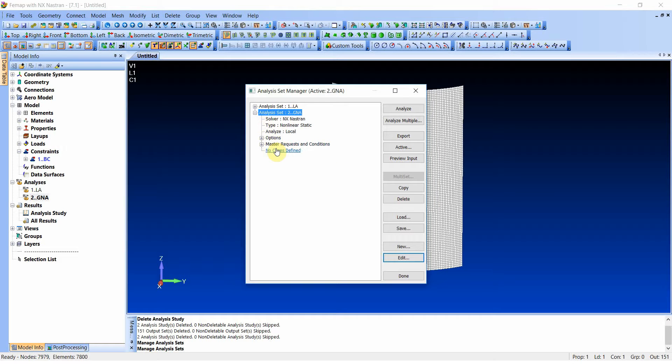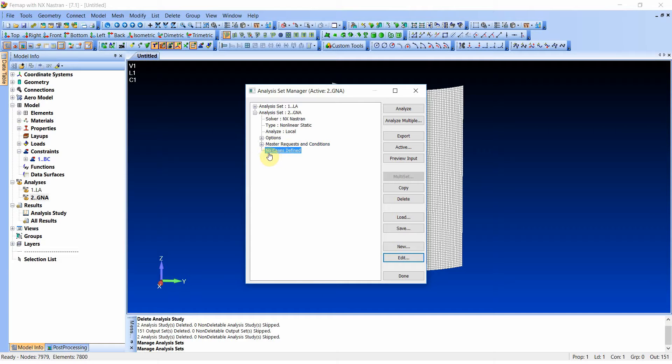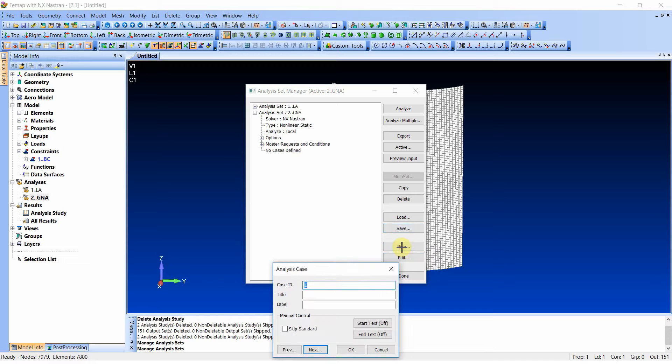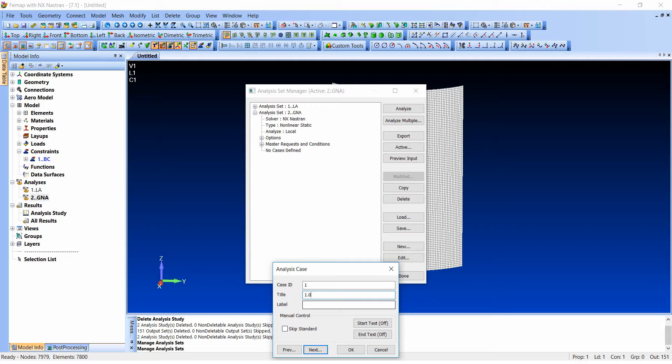But today I want to use subcases. So instead of using the master request and conditions, I will click here for most case defined and click new one. This is the first ID and I will call it 1, which means that I will apply 100% of the load I wish to do. Because at the beginning I wish to have only one subcase.